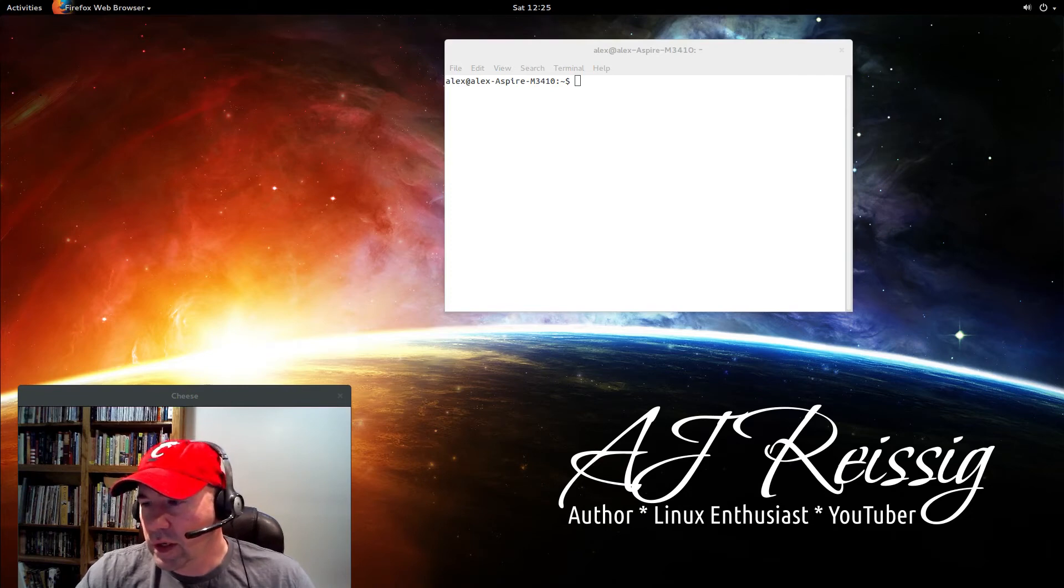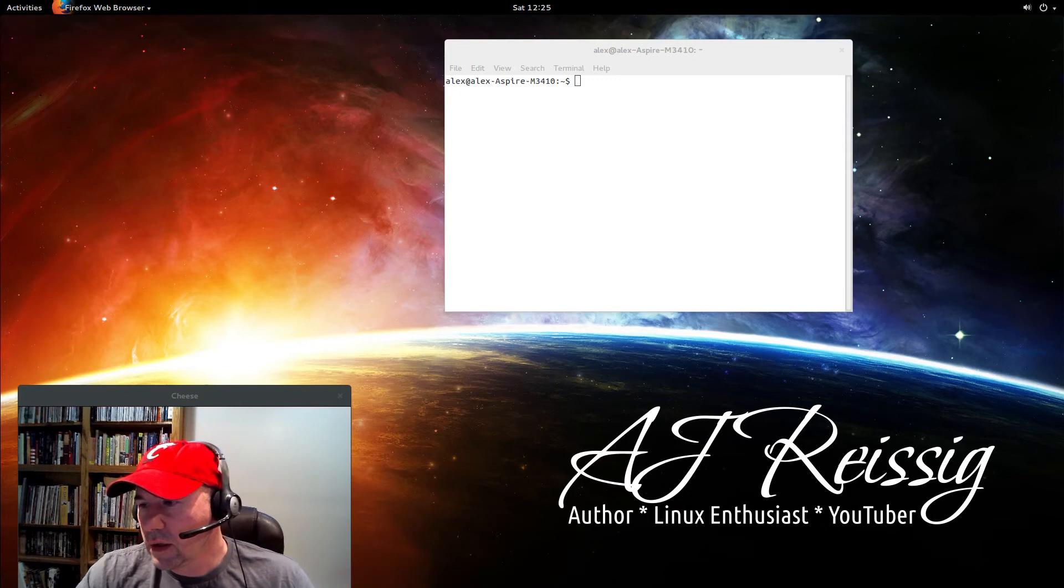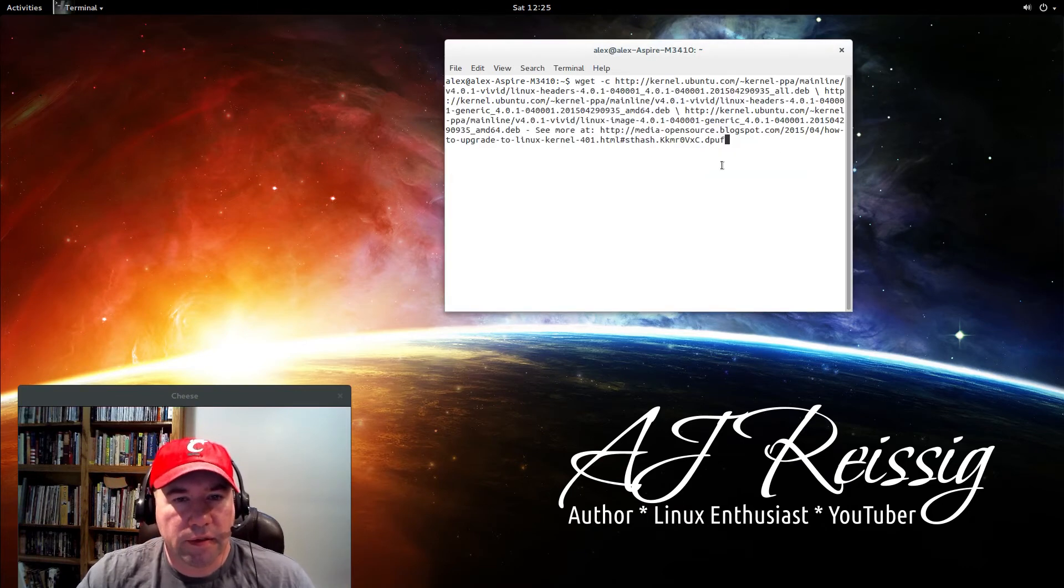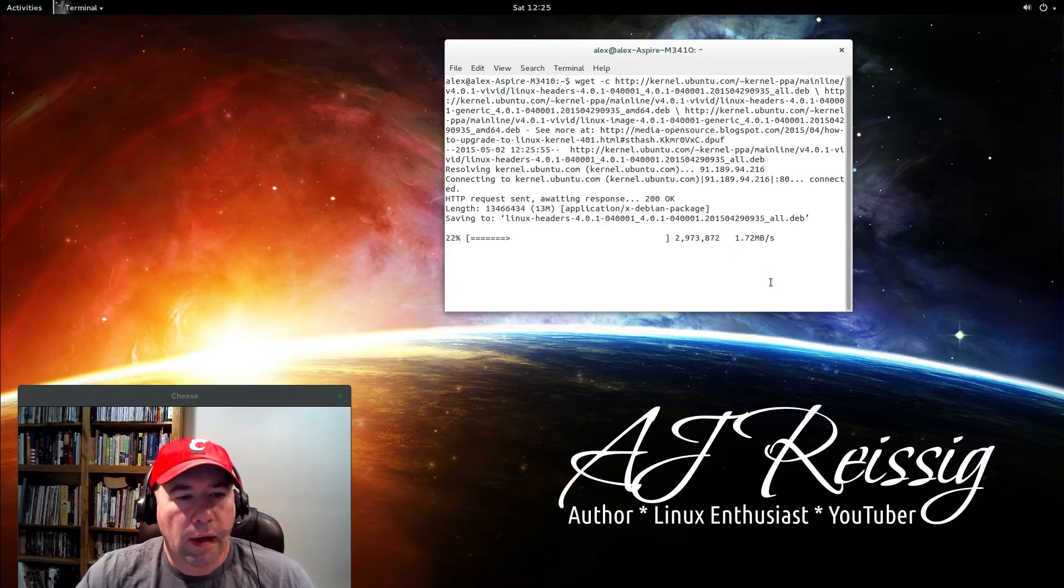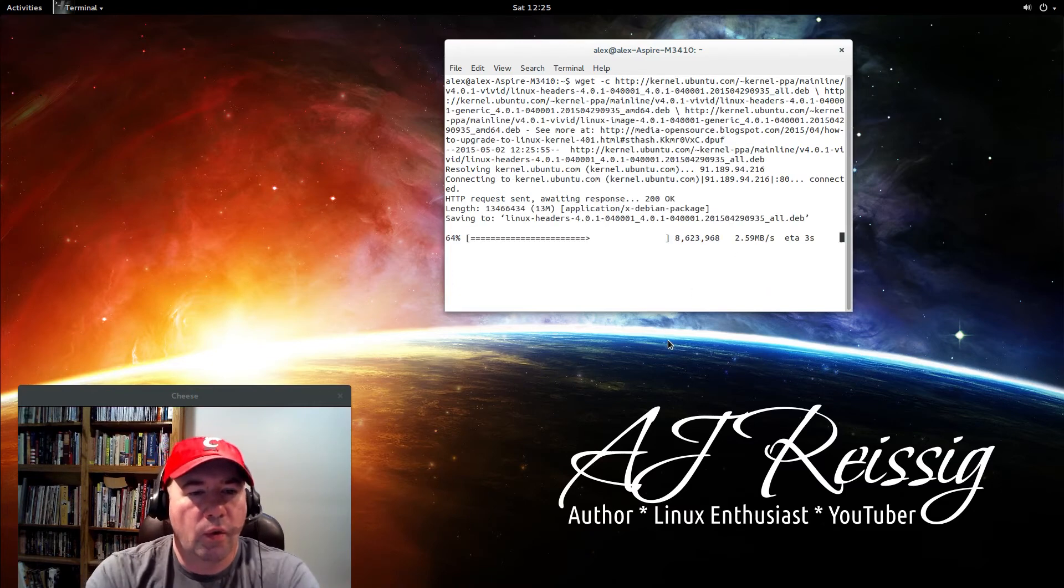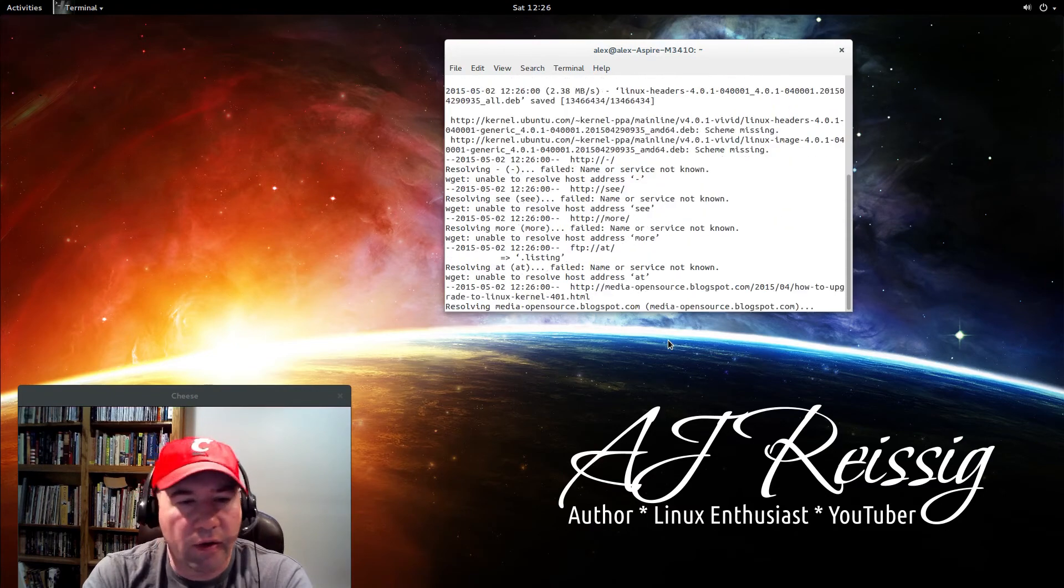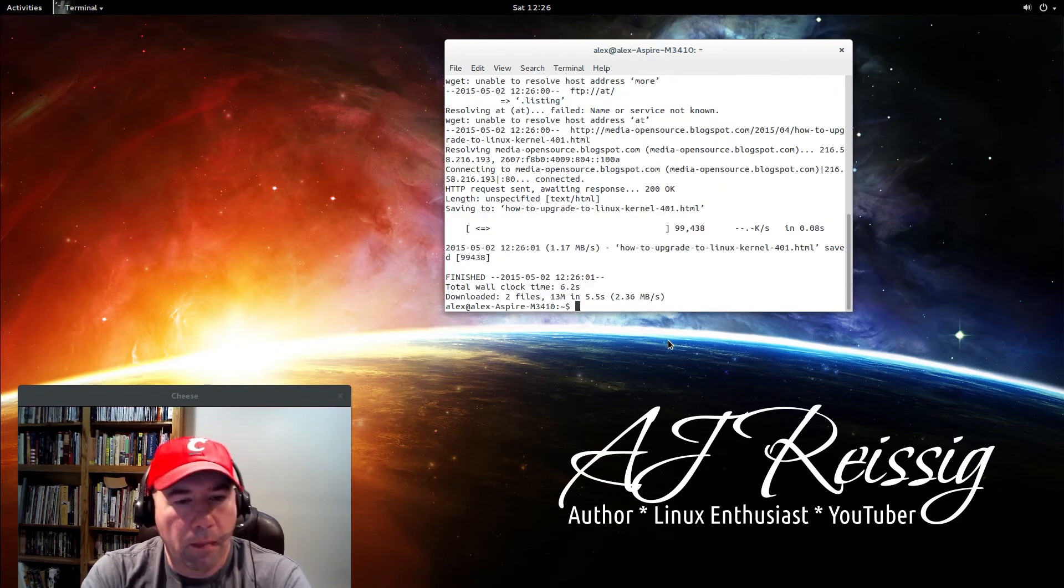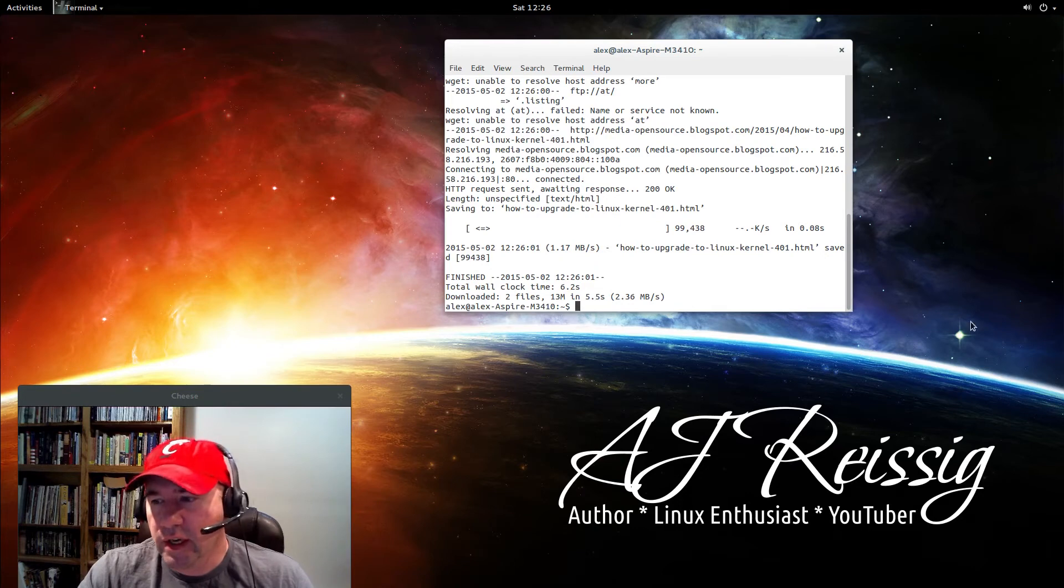Alright. I'll do a little copy and pasting here. Copy and paste this in here. Hit enter. You'll have to wait a little while while it does some downloading. It downloaded all that right there.